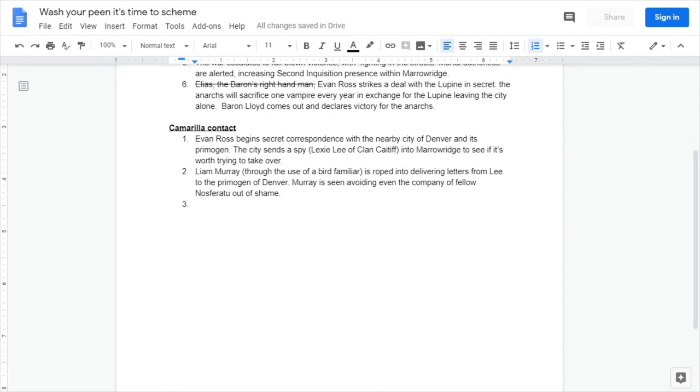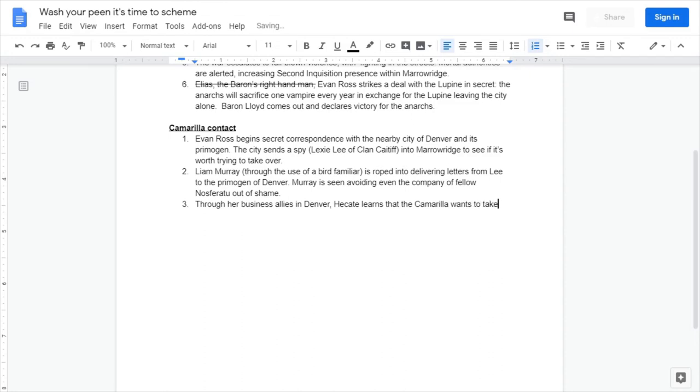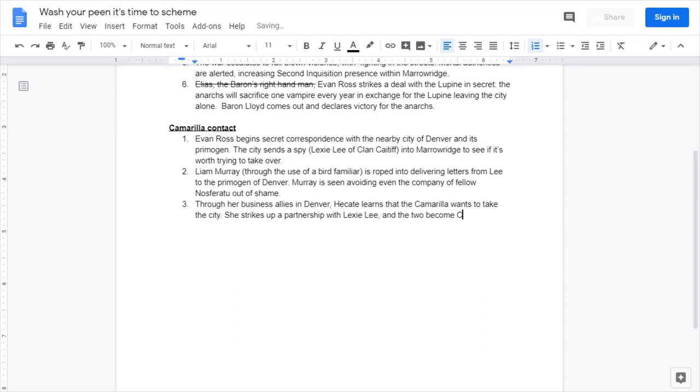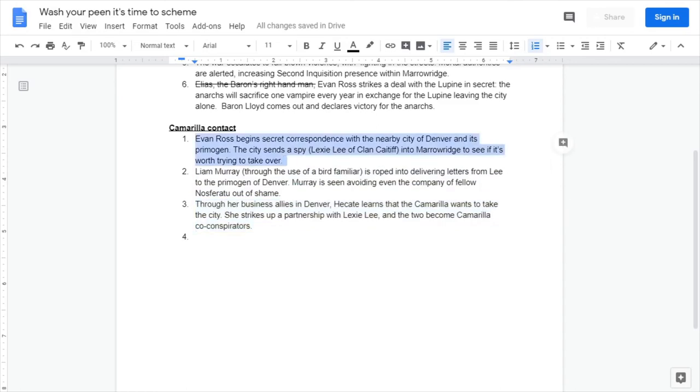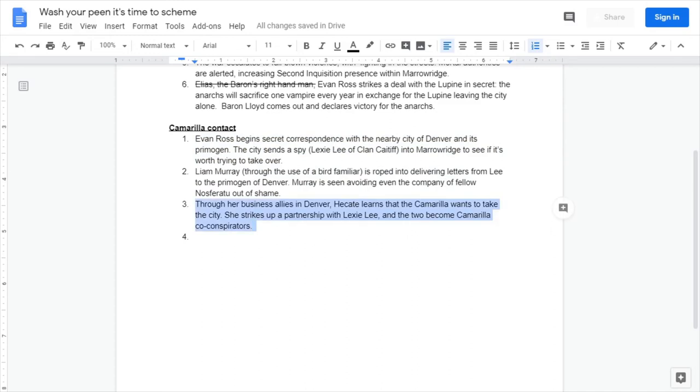Step two, let's say that Leah Murray through the use of a bird familiar is roped into delivering letters from Lee to Denver. Murray is seen avoiding even the company of fellow Nosferatu, which could be interesting especially if a party member is themselves a Nosferatu. Let's get Hecate involved in this. Let's say Hecate learns that the Camarilla wants to take the city. She strikes up a partnership with Lexi Lee and the two become Camarilla conspirators.